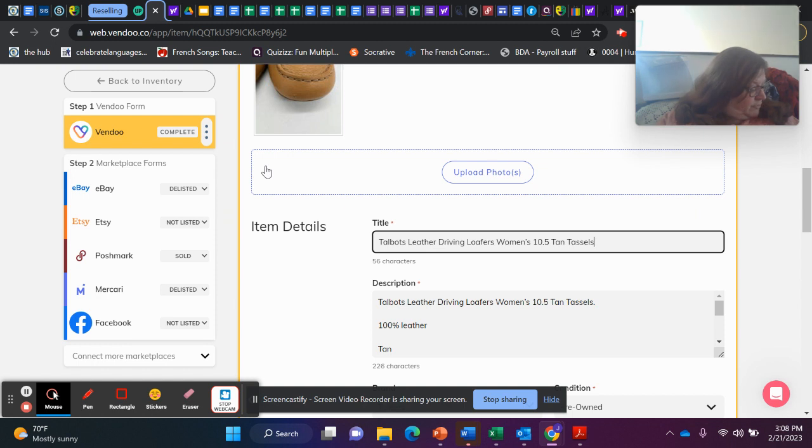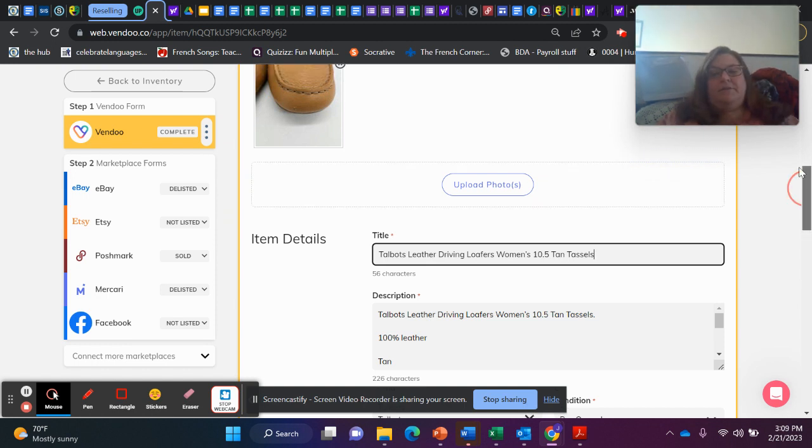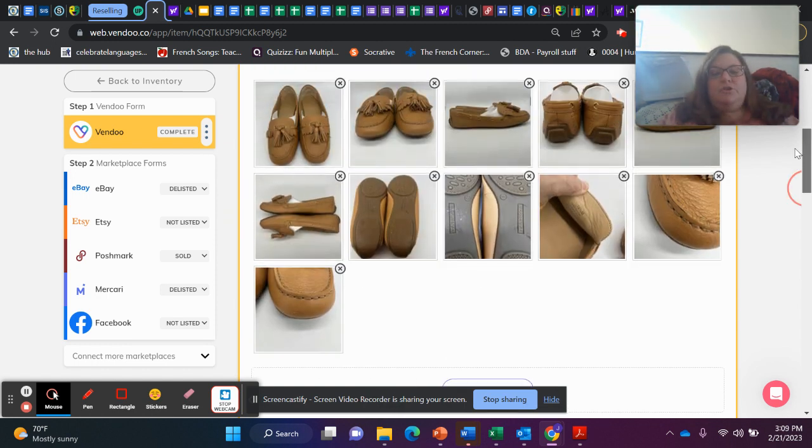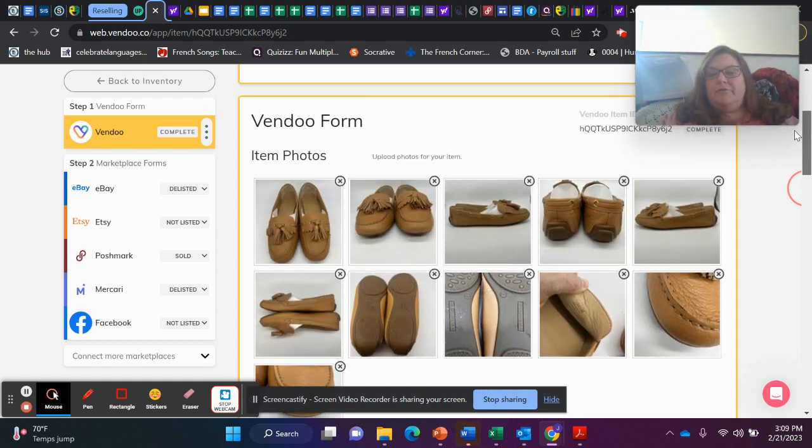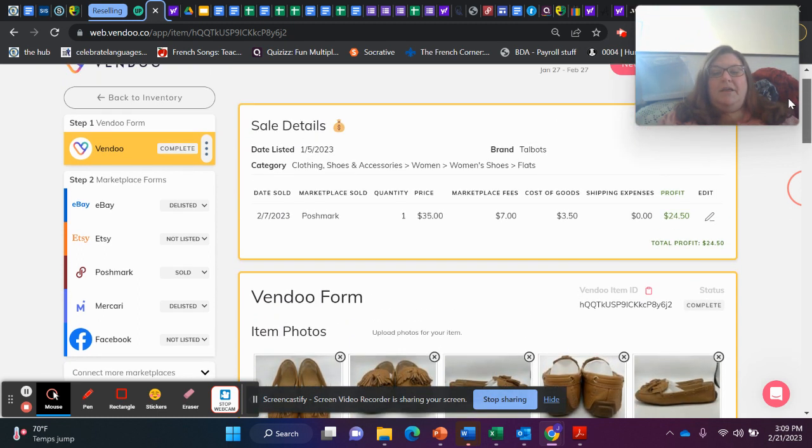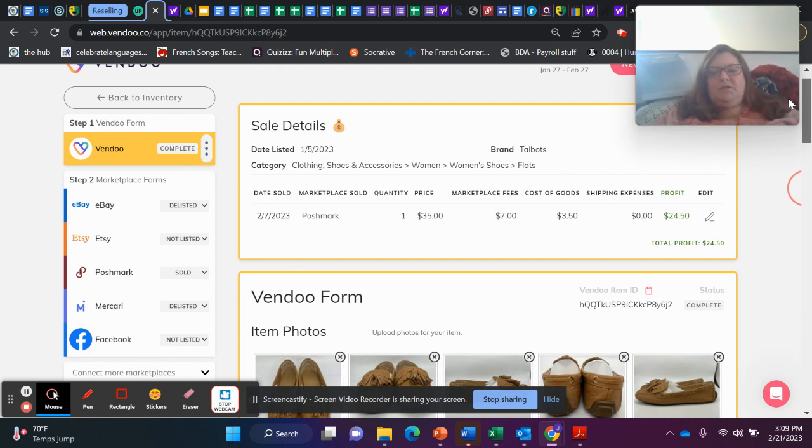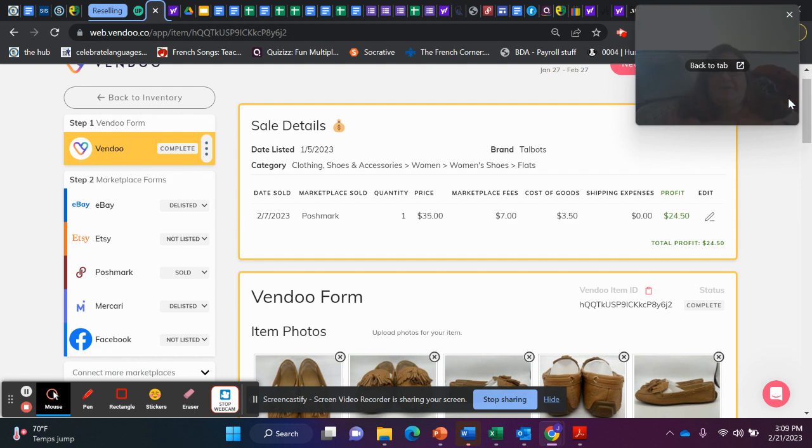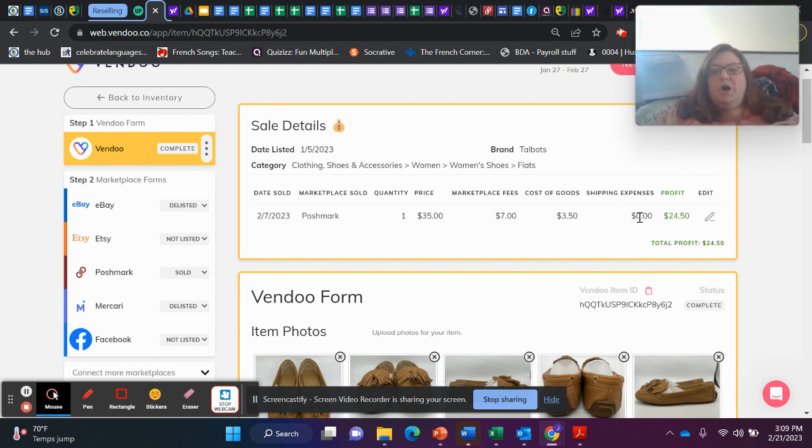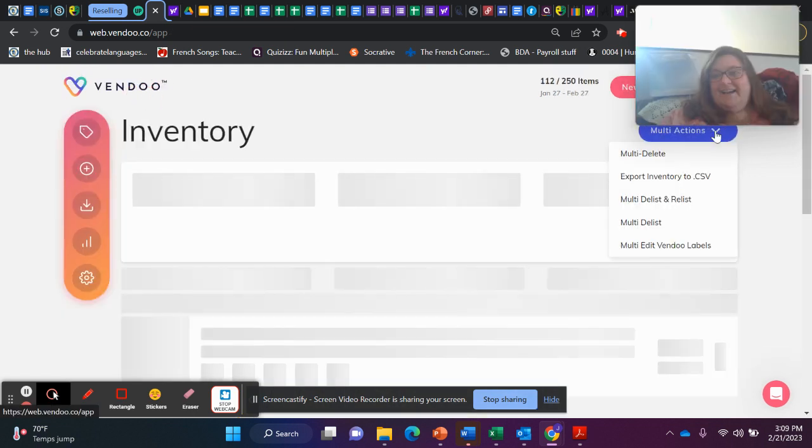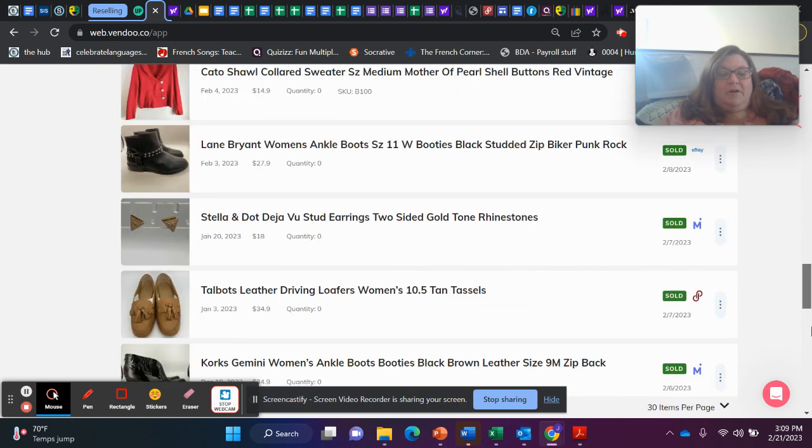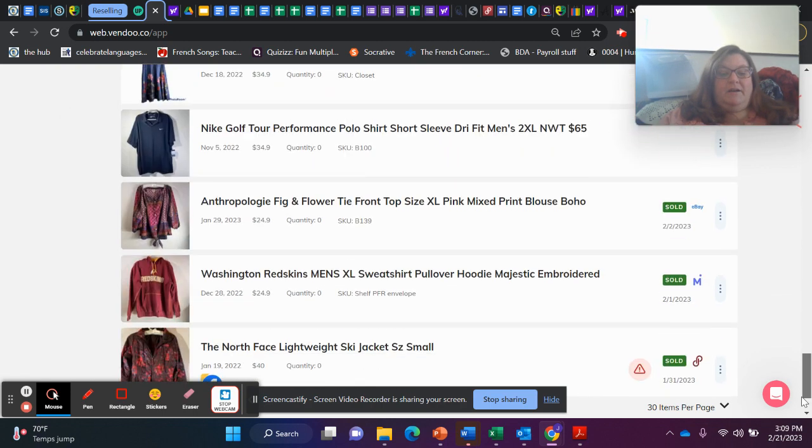Talbot's Driving Loafers. These tan driving loafers, they sold within a month. I listed them on January 5th. They sold by February 7th on Poshmark for $35. After fees and cost of goods, I profited $24.50.